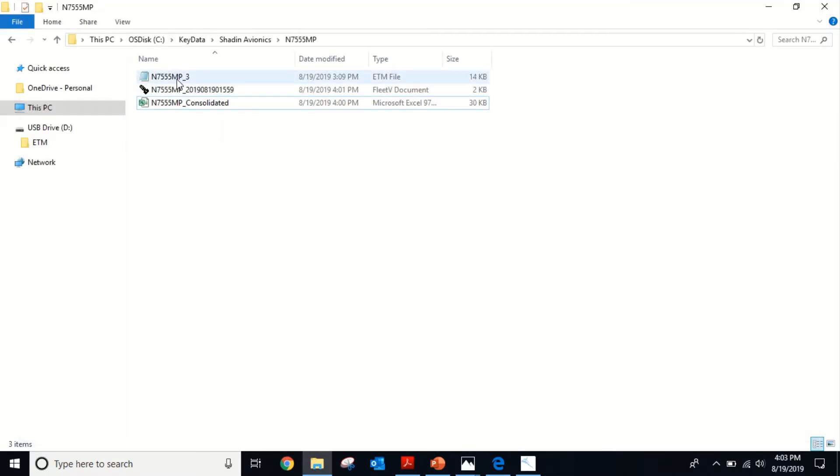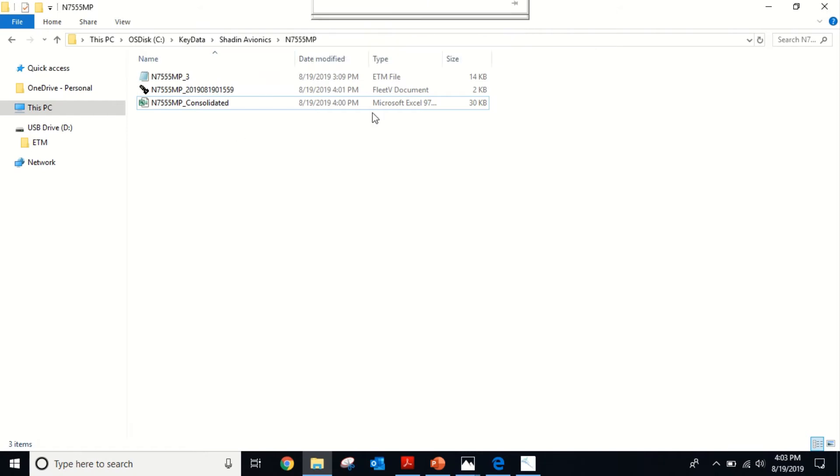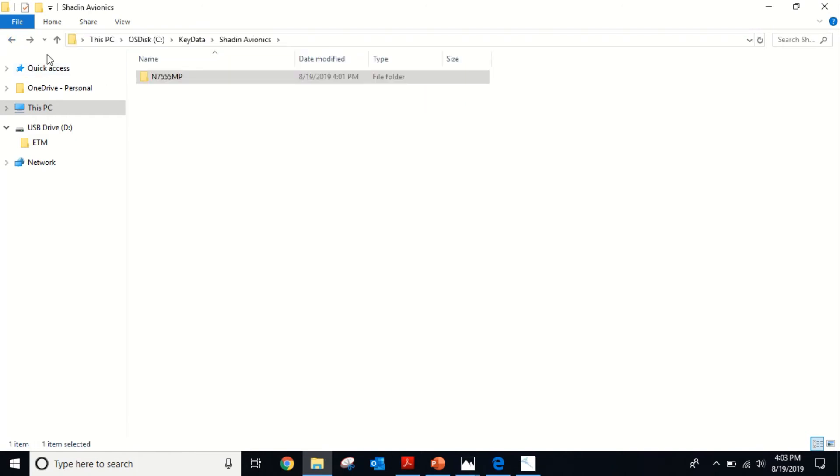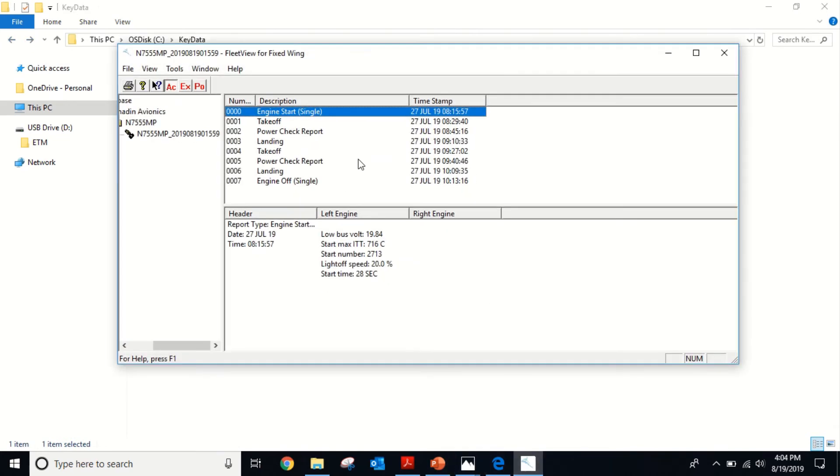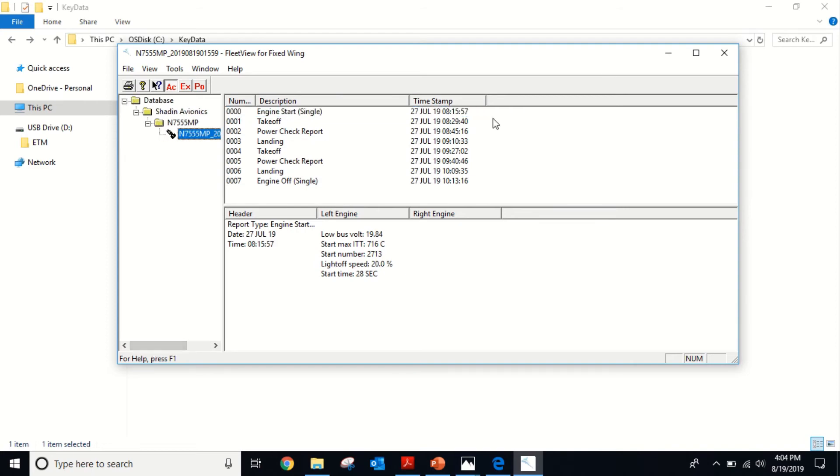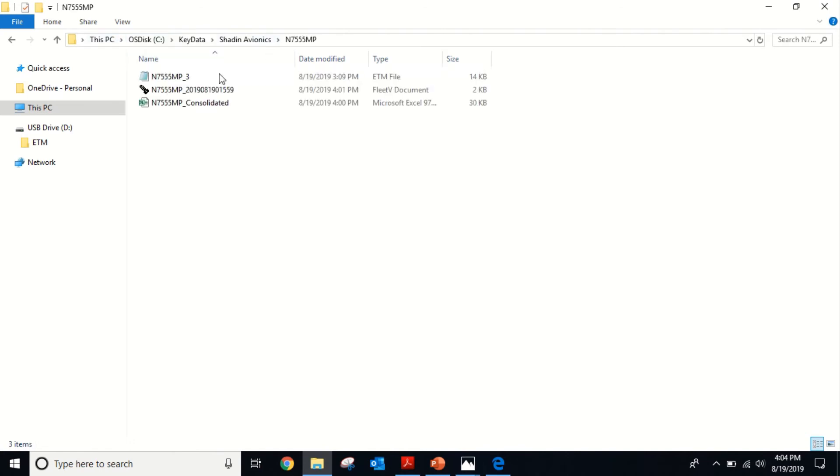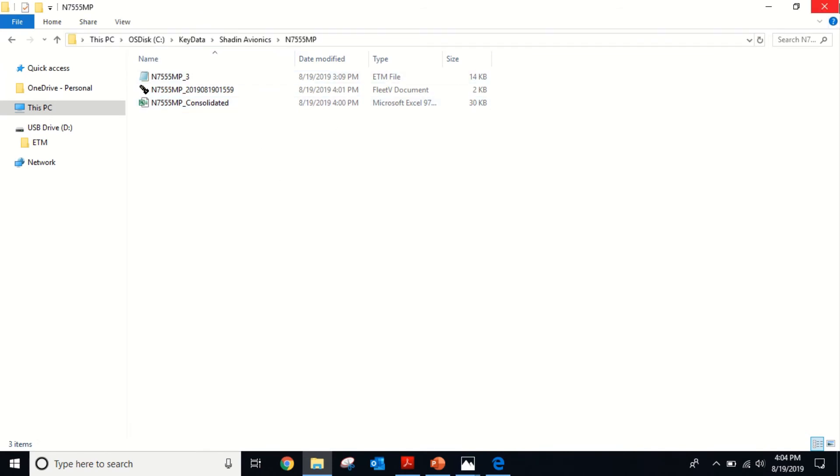The trend analysis companies are going to want the ETM file or this KVD file. You want this folder structure to be set up with that C key data folder, the company name, and then the tail number. That's a pretty common file folder structure. If it's not set up like this, FleetView won't read the file. If you want to keep viewing these files in FleetView, you want to make sure that you keep this folder structure as it is. It needs to be specifically like that or it won't work.